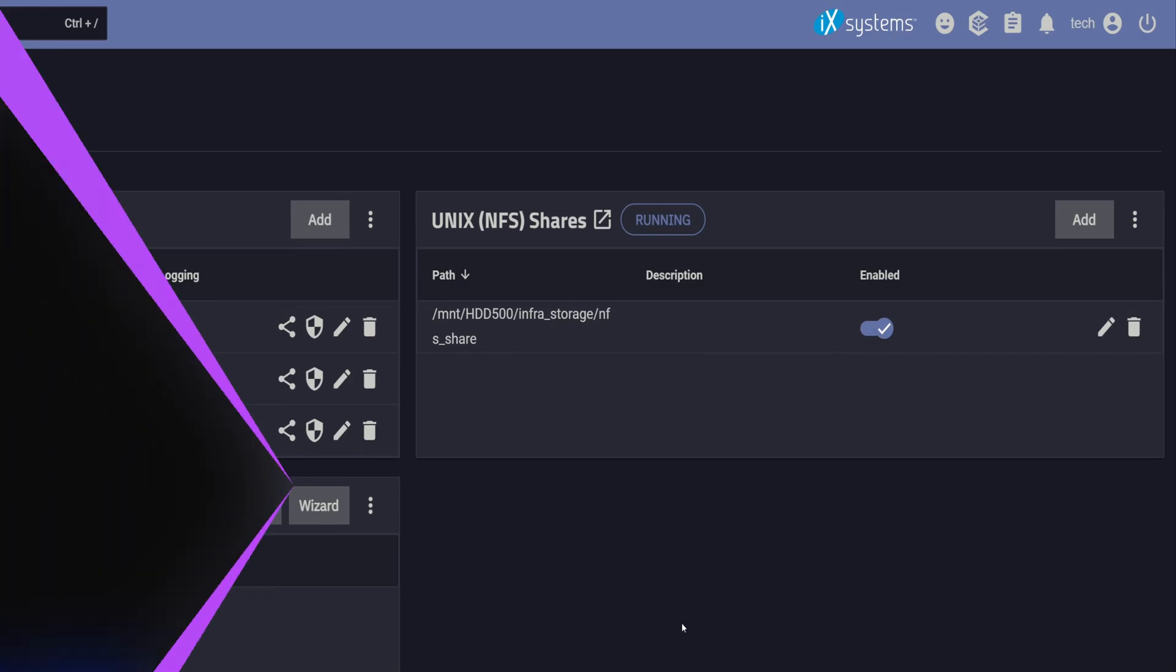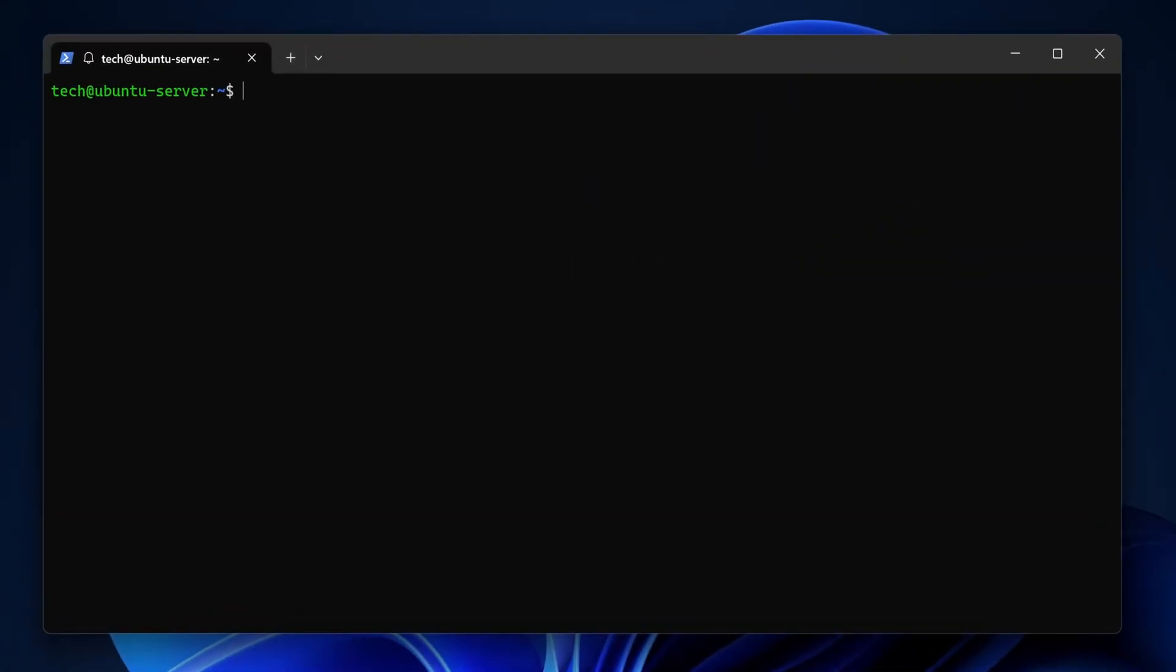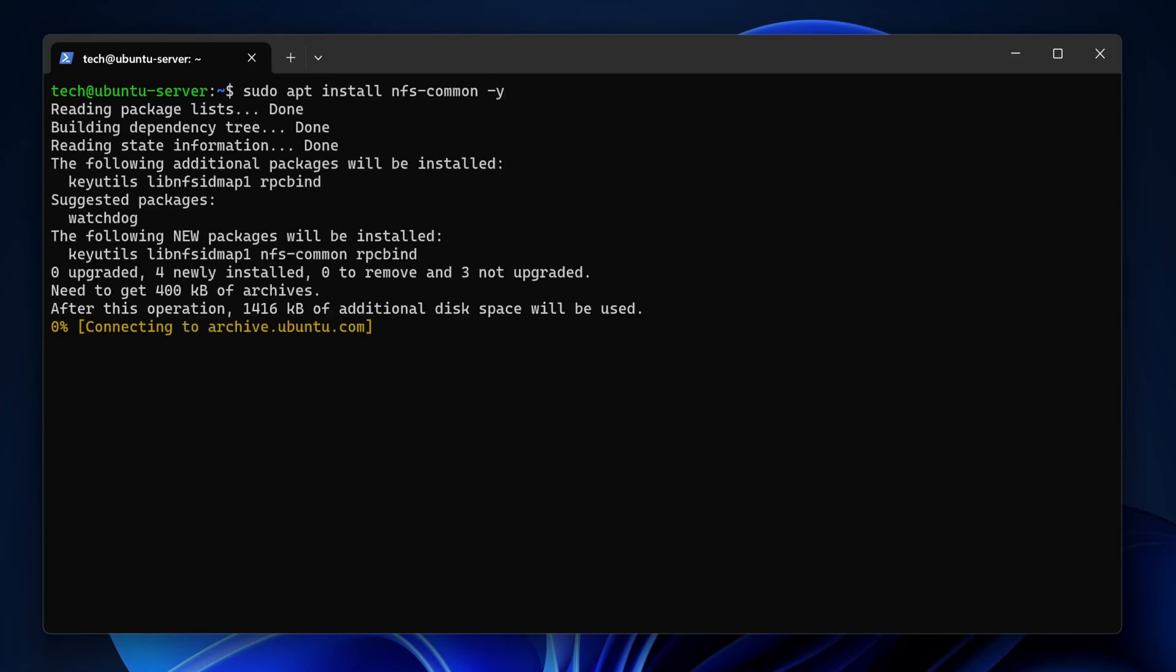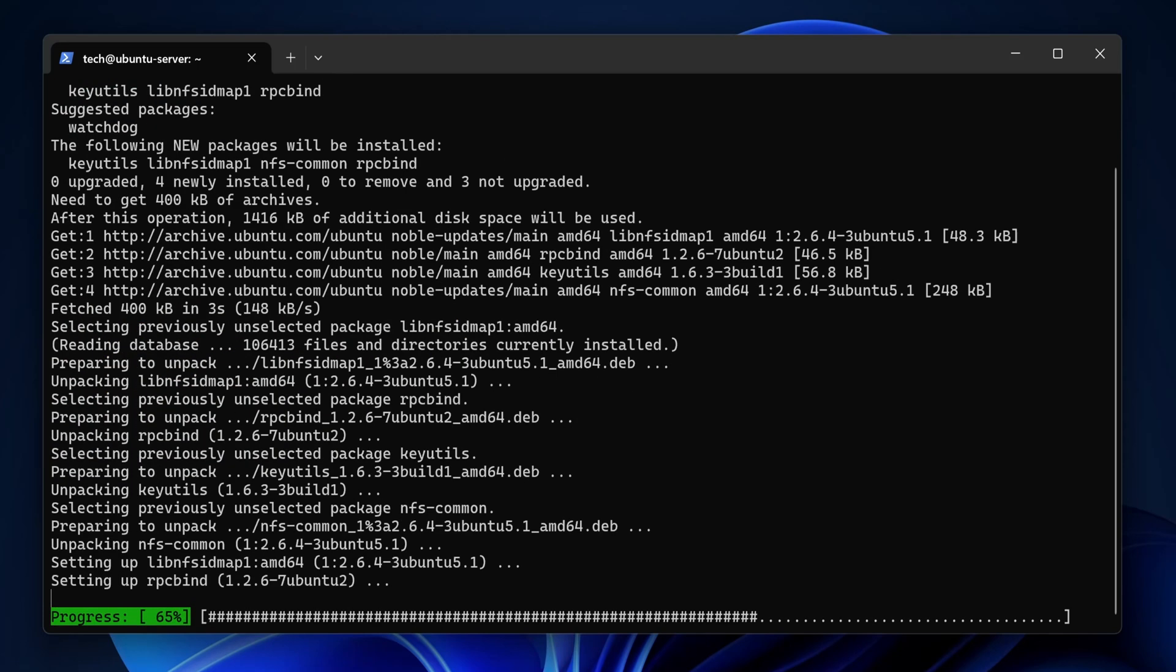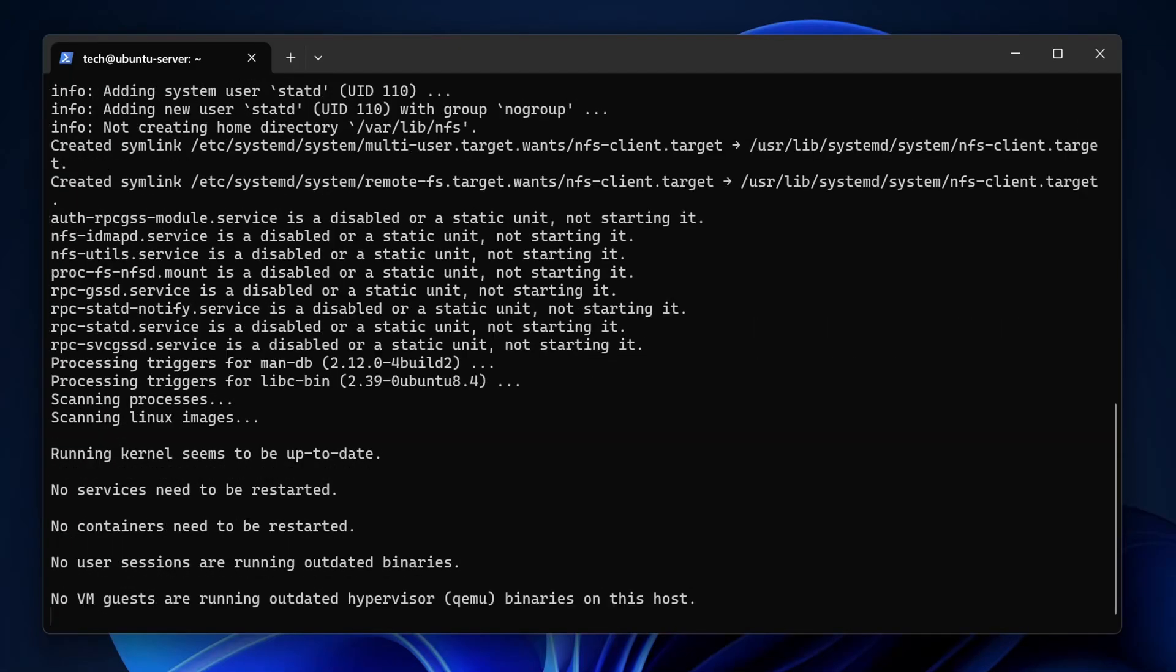To check that, I've opened the terminal and logged into an Ubuntu server virtual machine. To connect it to the NFS share, the first thing we need is the NFS common package, so go ahead and install that.